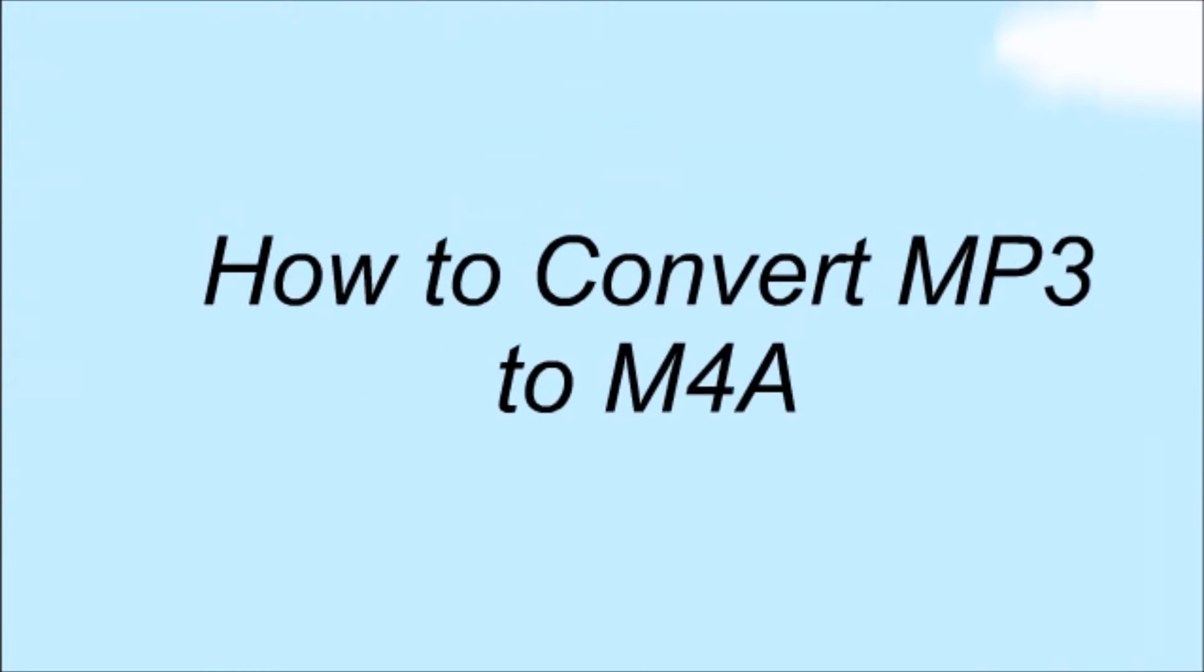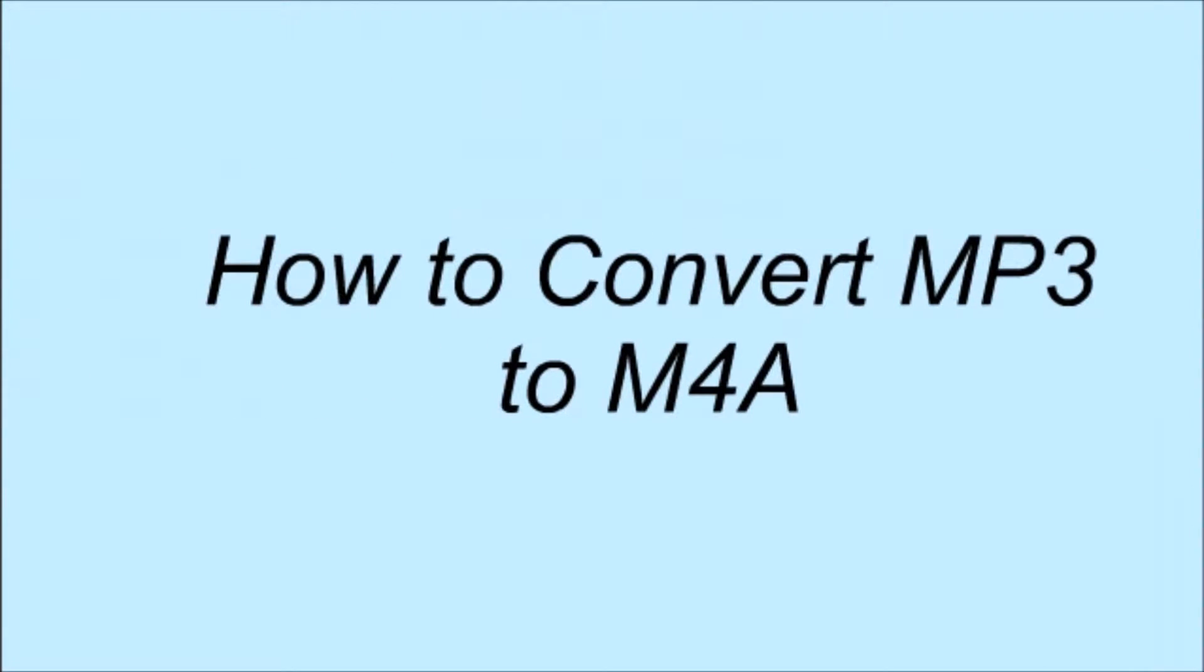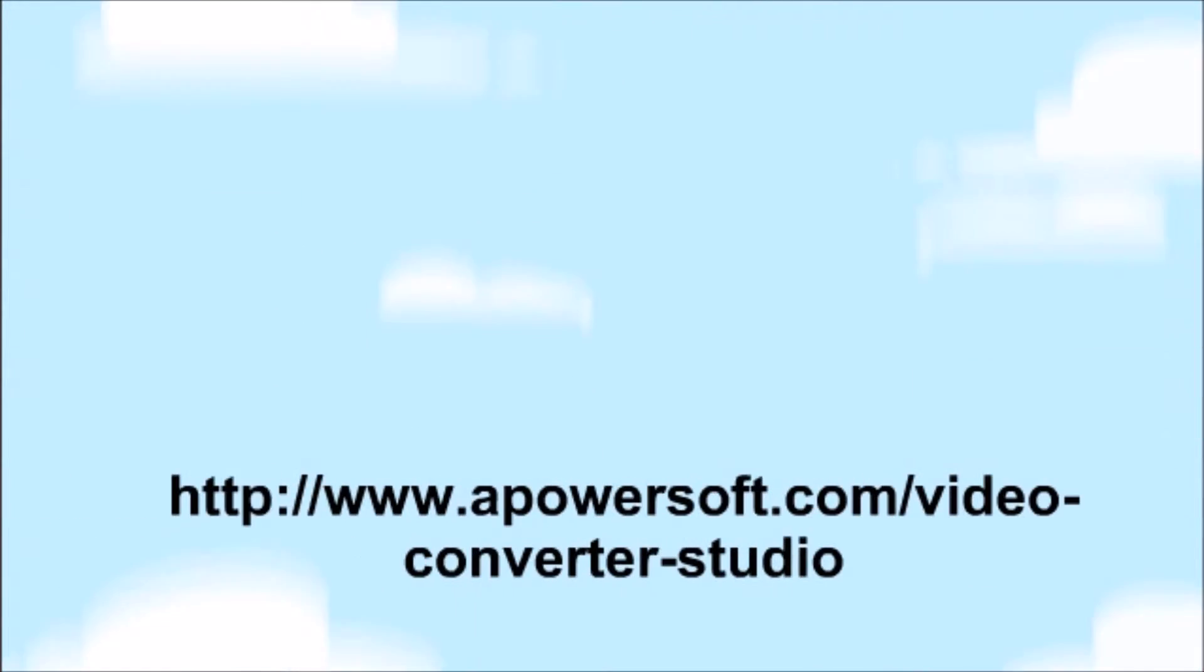Hi guys! Today I'll show you how to convert MPC to M4A format using Video Converter Studio 2.